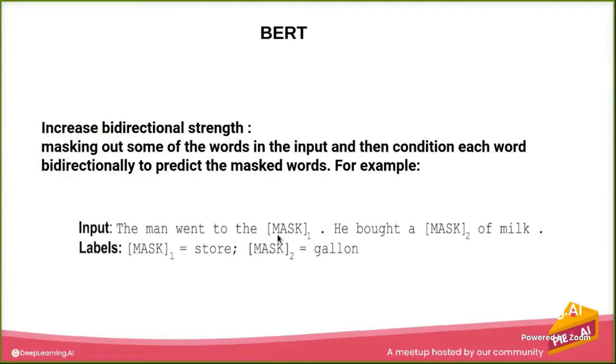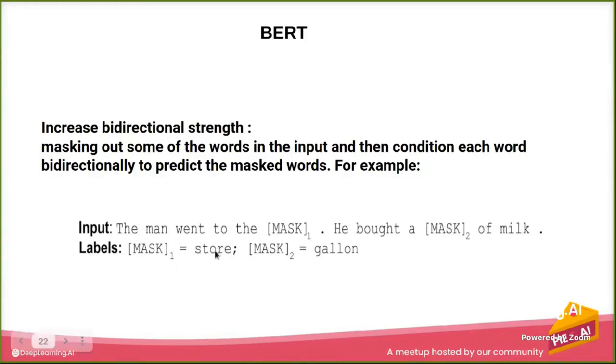We don't know what is yet. So the model has to predict this MASK1 equals 'store' and MASK2 equals 'gallon'. And this is the first thing - it's strengthening the bidirectionality.